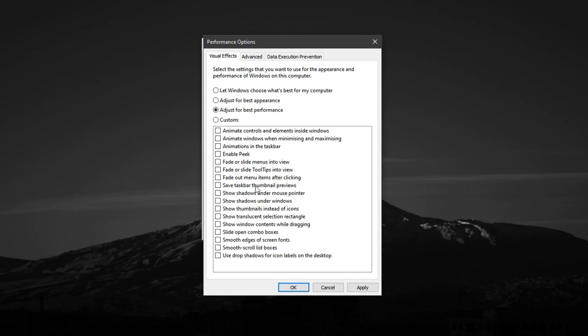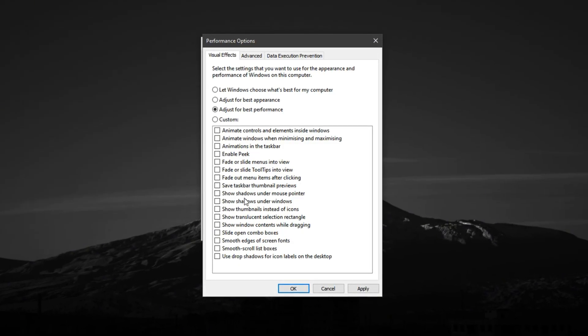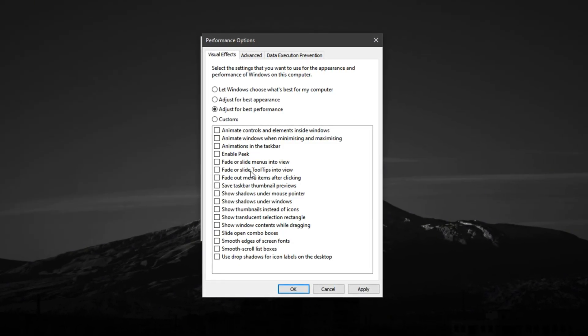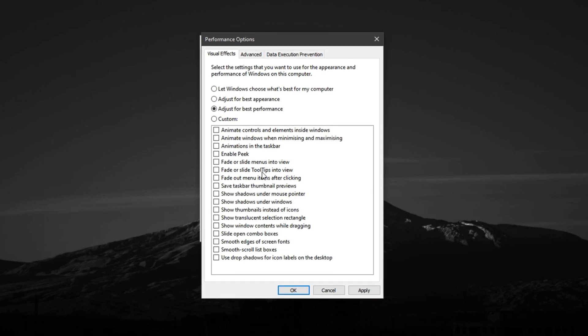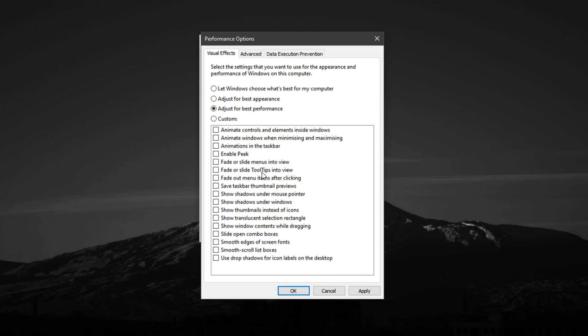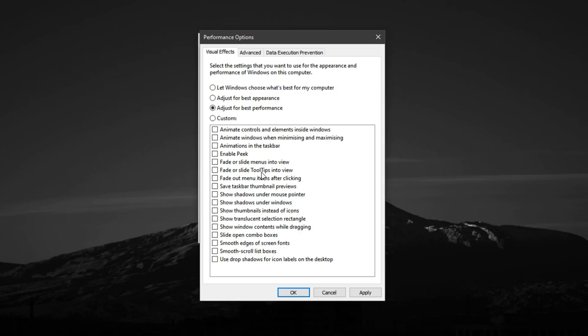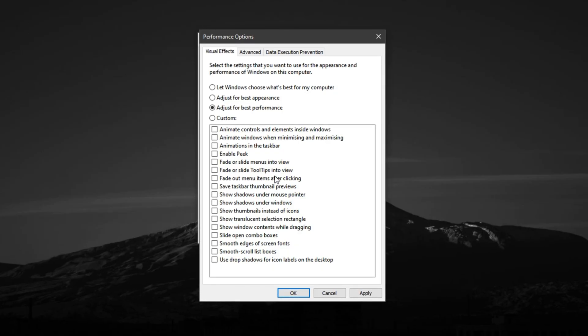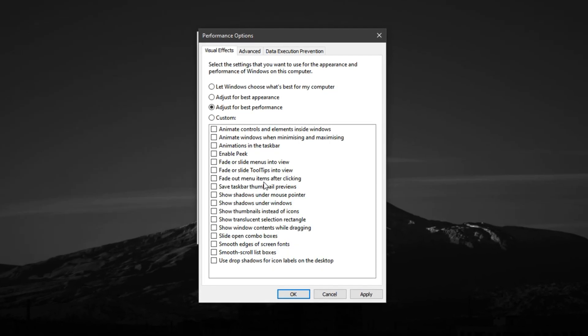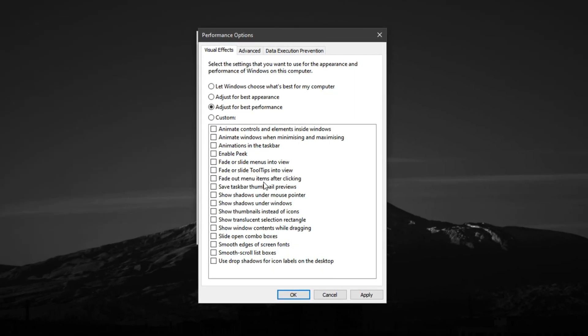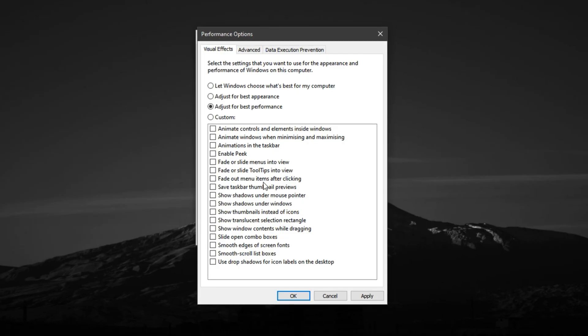Disabling these effects frees up system power for what really matters, your game. However, if you want to maintain a bit of usability and visual clarity, you can selectively enable a few key options after choosing Adjust for Best Performance.